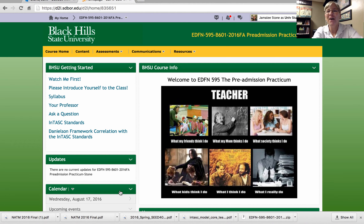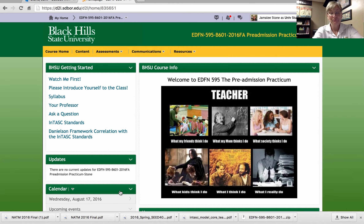Hello, teachers. Welcome to Fall 2016 EDFN 595, the pre-admission practicum.